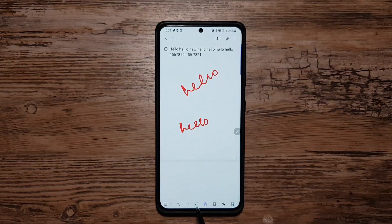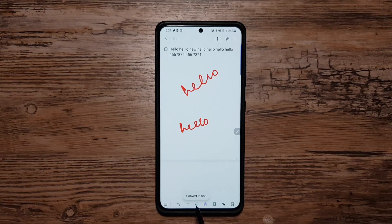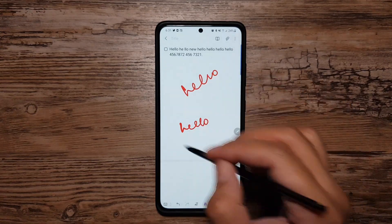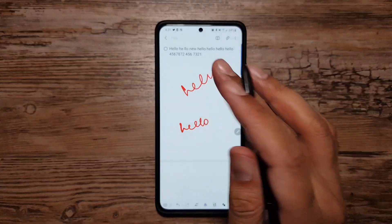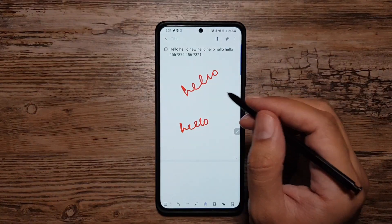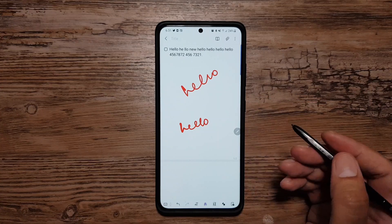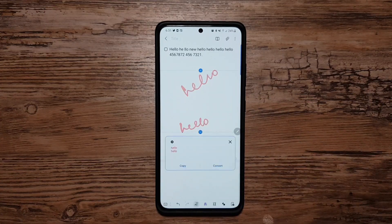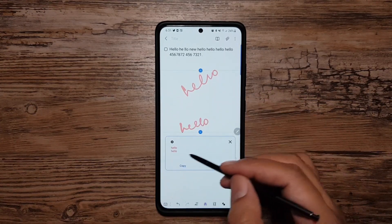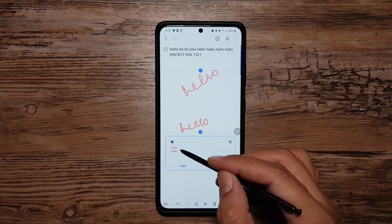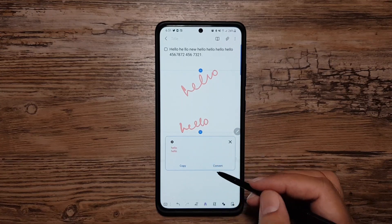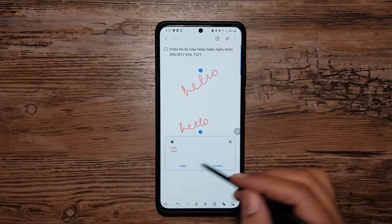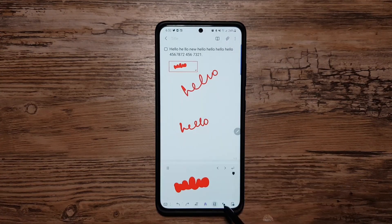There's also a Convert to Text feature — if I tap it, it will identify anything handwritten on the page and convert it into text. So it detects my handwritten words and converts them, then I can copy them or do whatever I need.